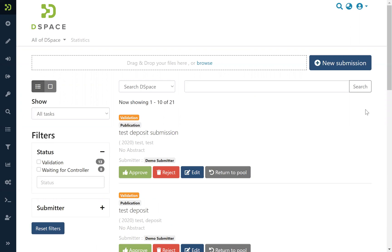And so if you have a permission as a validator, you also have this interface which allows you to manage your items in the workflow.